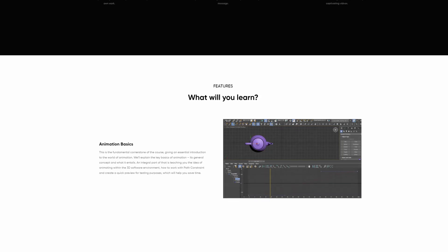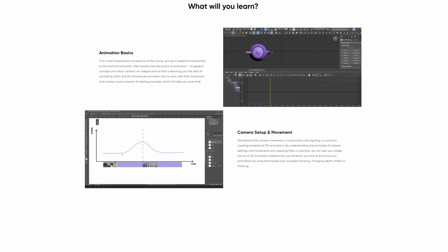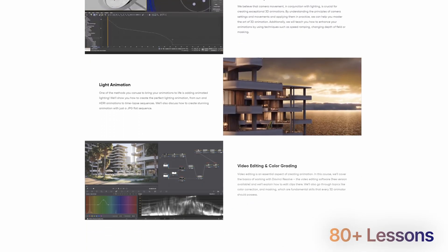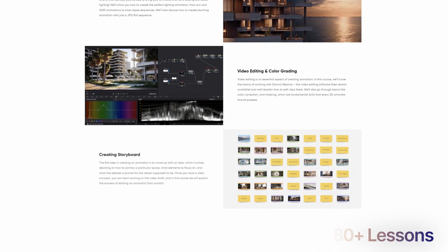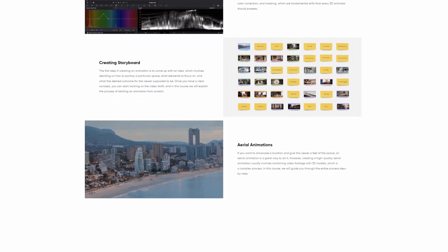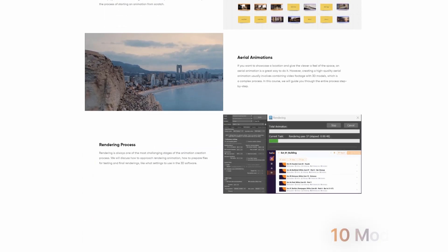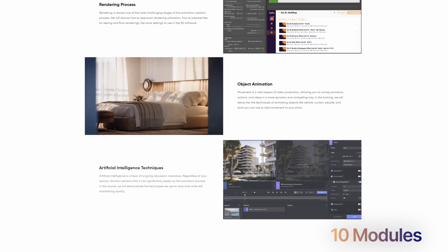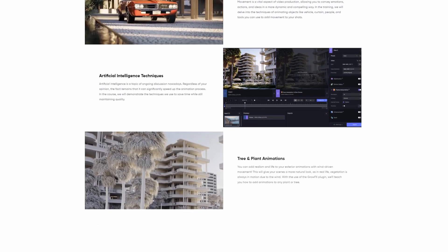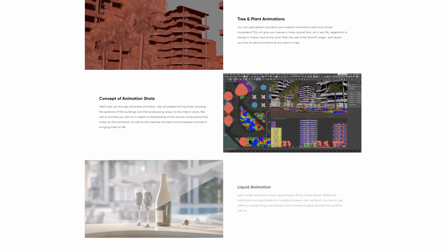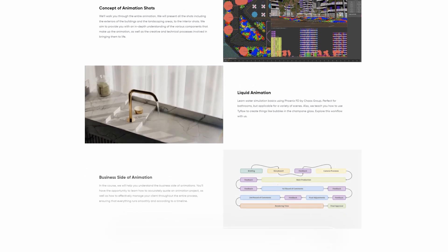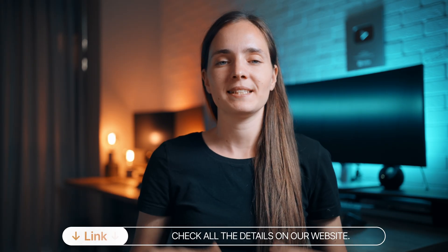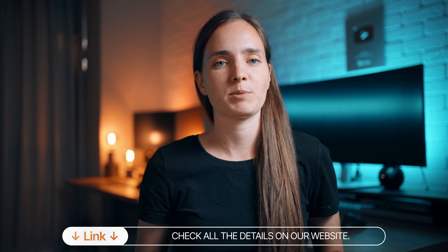If you want to improve as an artist, secure a job, and be perceived as an expert in the field, boosting your skills is the best option. With more than 80 lessons from our new animation training, you will learn everything you need to know about commercial architectural animations. We structured the course in 10 modules to support you with the most effective learning. We explain how we created the animations step by step, so you will be able to create your video afterward. Check all the details on the website. The link will be in the corner and in the description below the video.